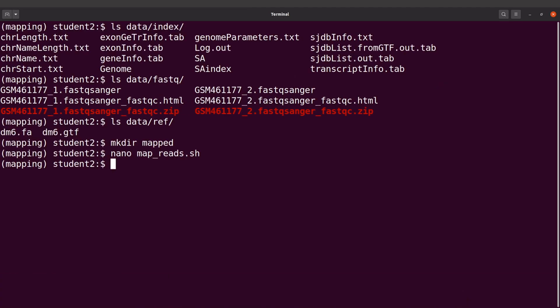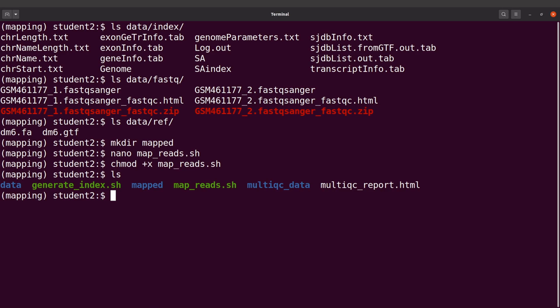So again I'll have to add execution rights, so I'll say chmod +x map_reads.sh. Now I can run it, but let me do an ls just to confirm that the script has been created. So we have that here.